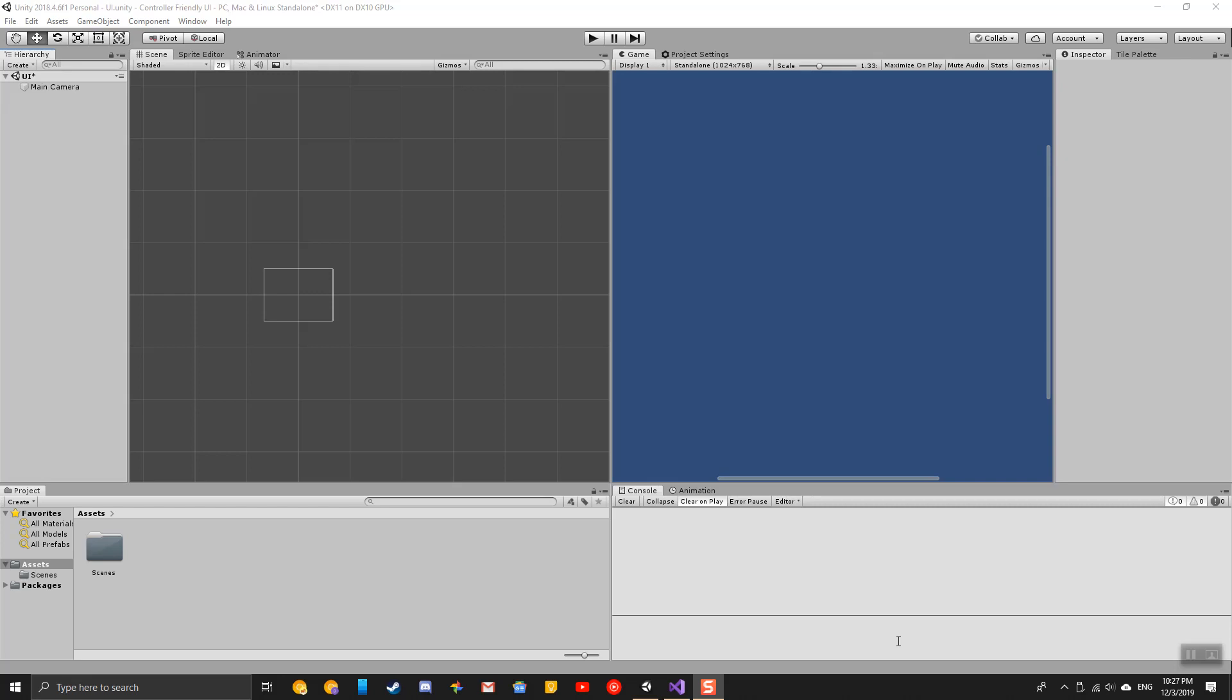In this short video, I'm going to demonstrate how to improve controller support for the UI in your Unity games.